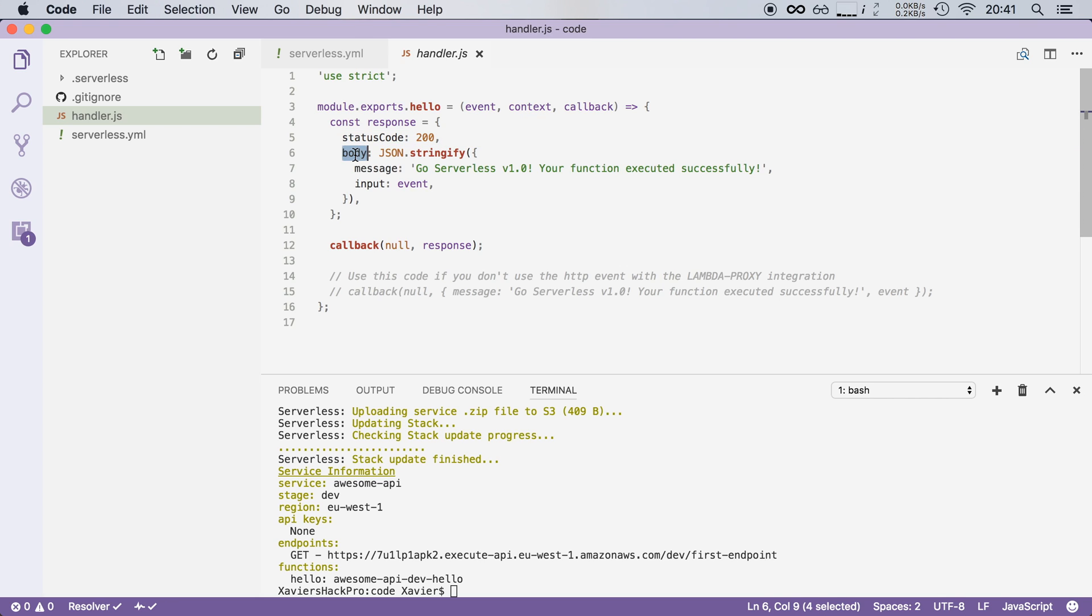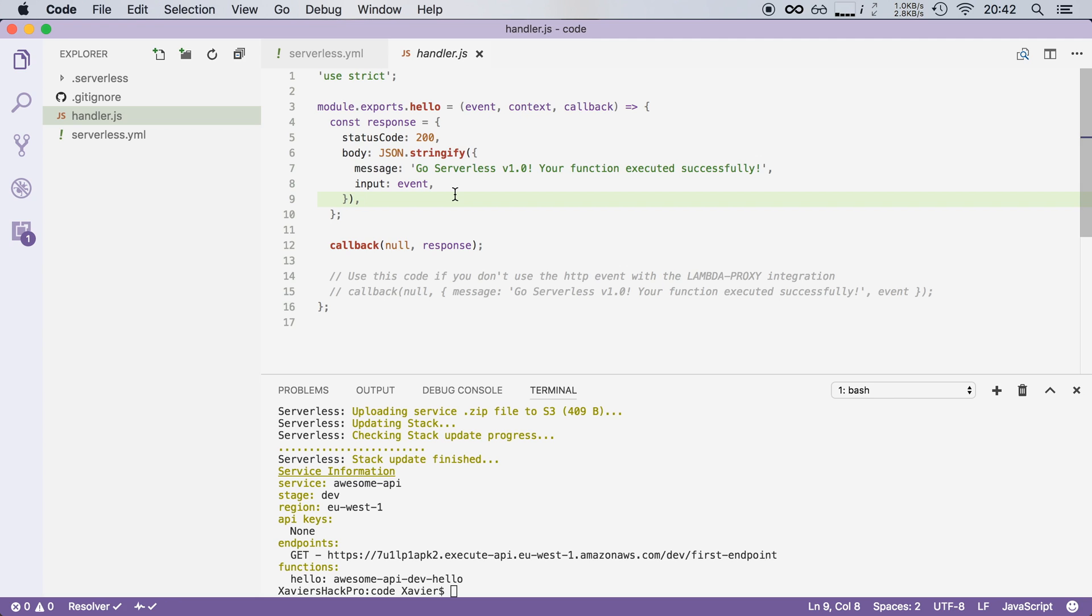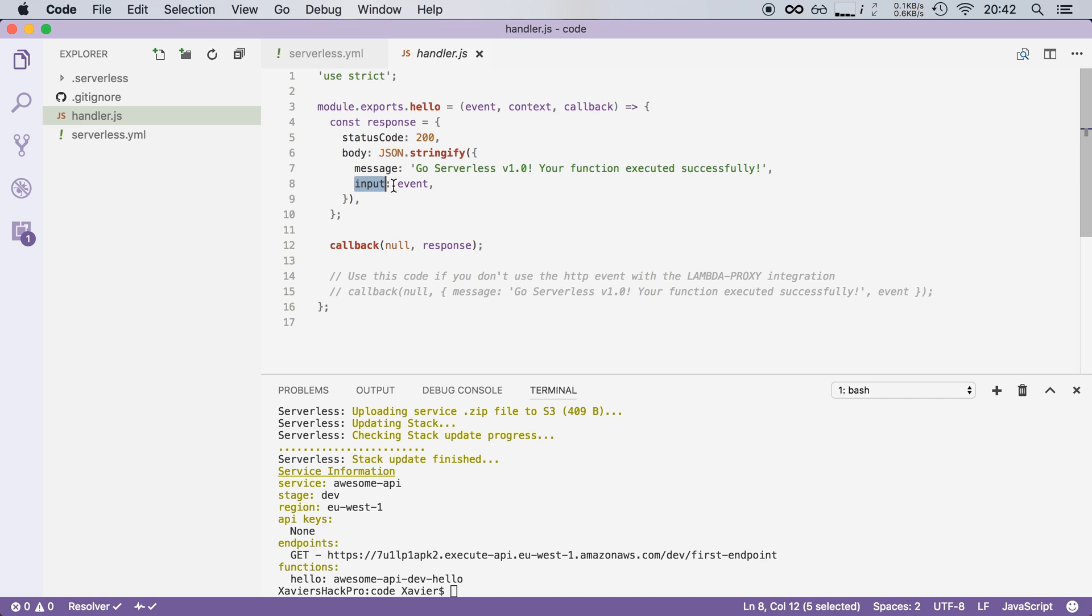And then the body variable is something that is passed to the user and this should be a string so we stringify the JSON object here. And that's what we see in Chrome. So this is the object we see in Chrome. We see the message and we see input.